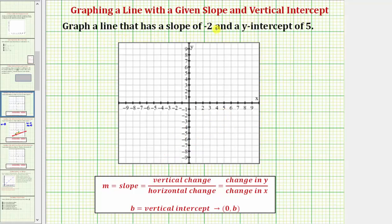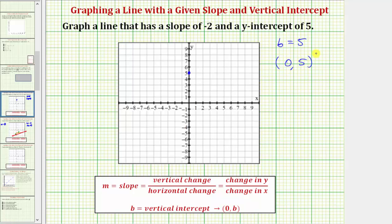Let's look at another example. Here we're asked to graph a line that has a slope of negative two and a y-intercept of positive five. So we know the line intersects or crosses the y-axis at positive five, which is here. We can also say b equals five, and the y-intercept has coordinates zero comma five. To find additional points on the line, we can use the slope, where we're given the slope is equal to negative two.